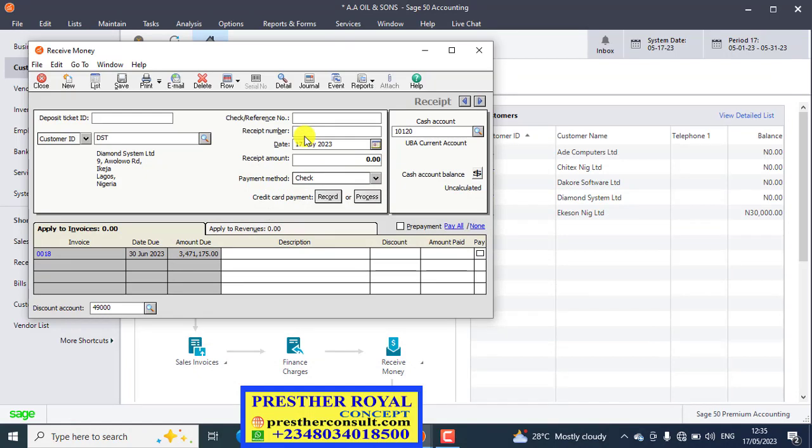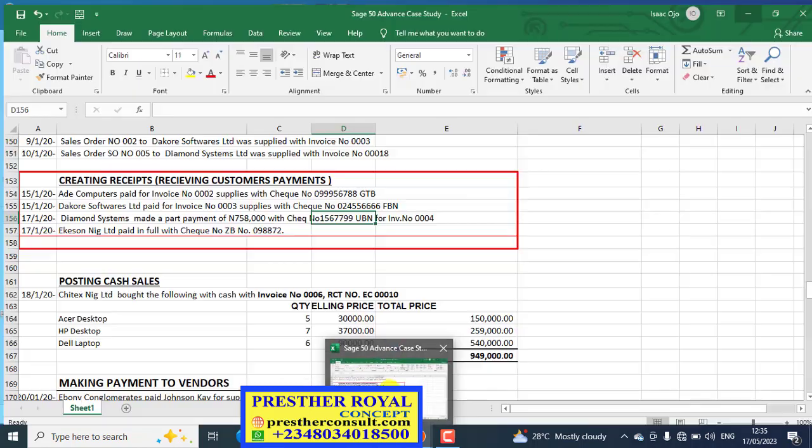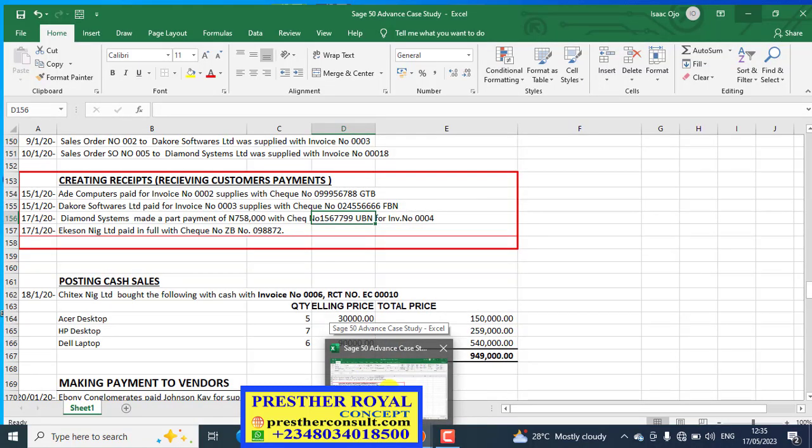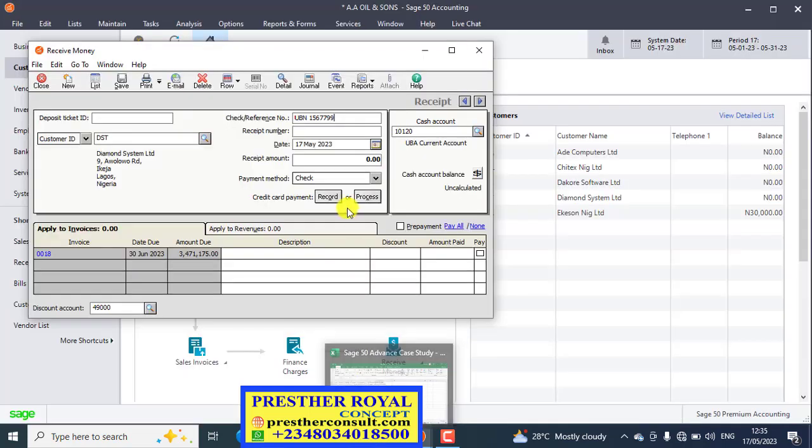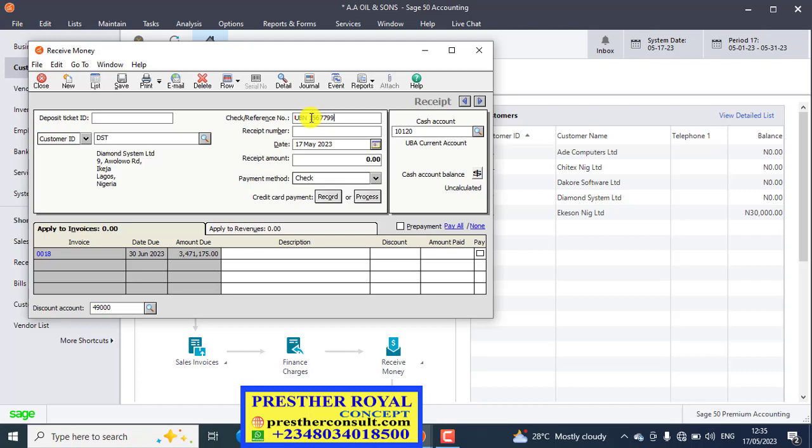UBN 1567799. Let me check the final figure there. So that is it. So you will add 0 at the front.